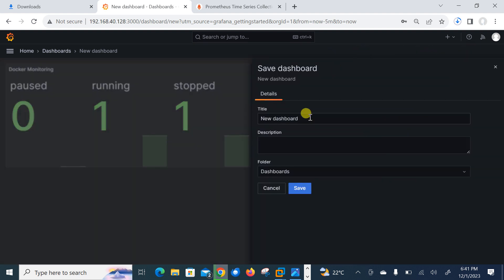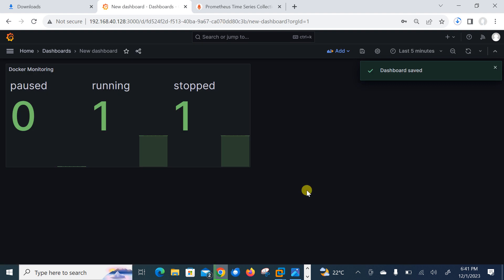Let it be apply and let it be save first. So I'll save my dashboard, the new dashboard name and click on save. So here you can say the status currently it is zero is paused, one is running and one is in stop condition. So you can modify your dashboard on the basis of your PromQL queries and get the desired result.